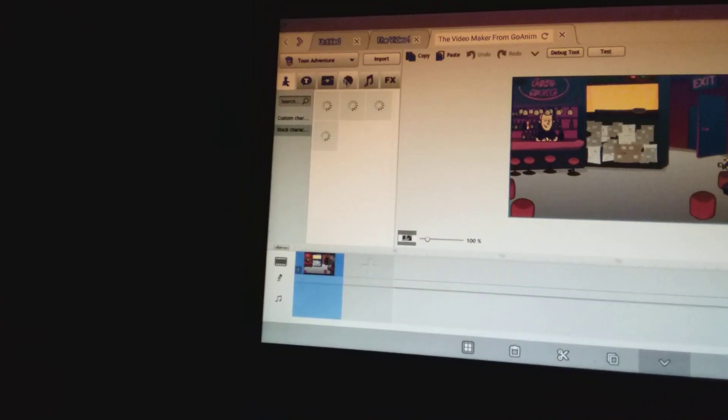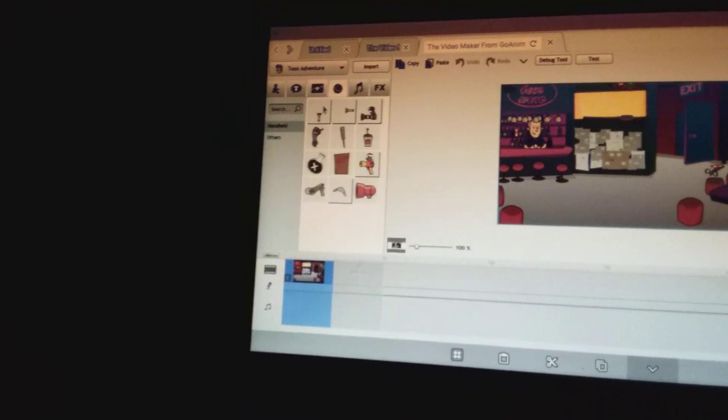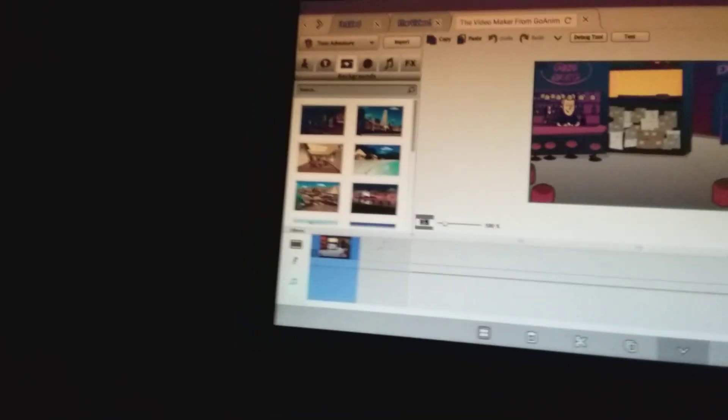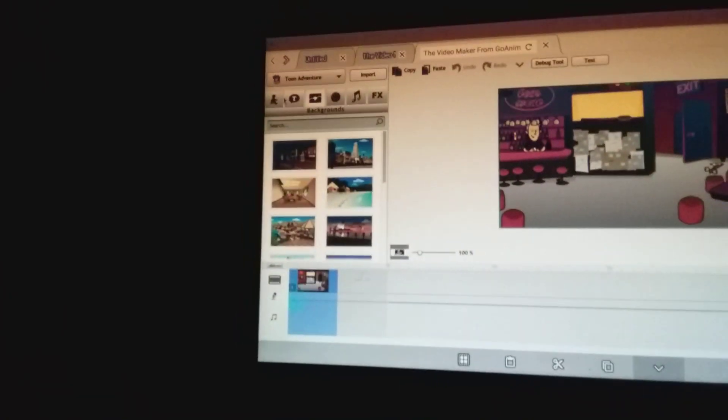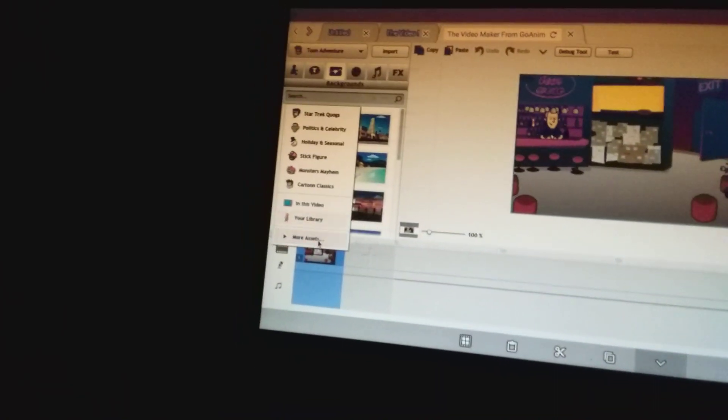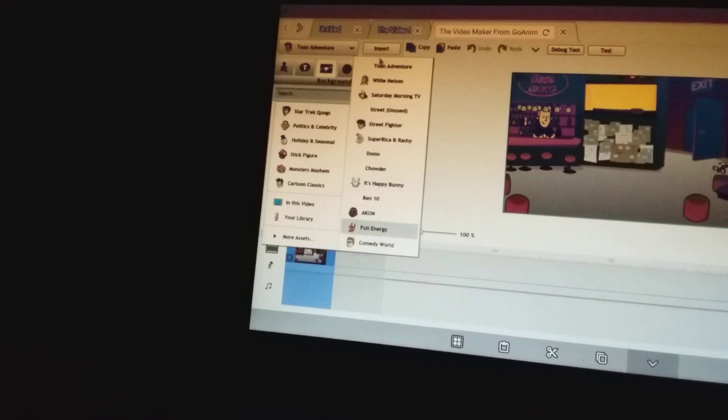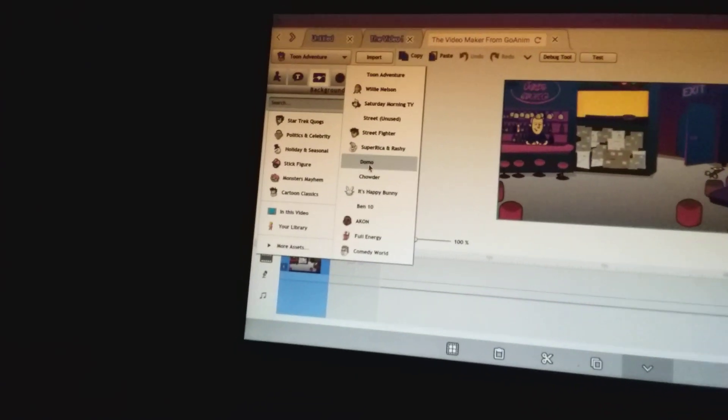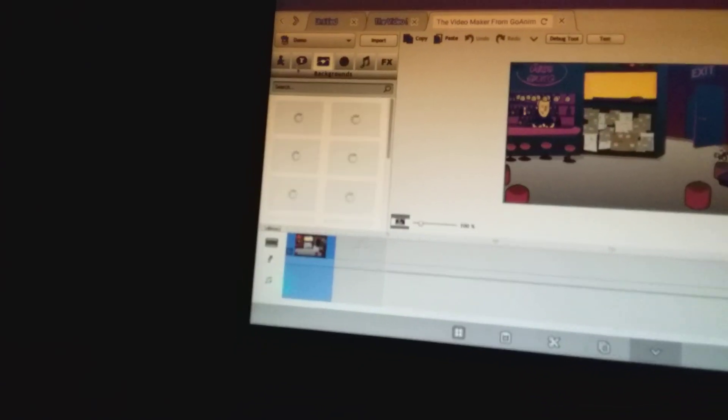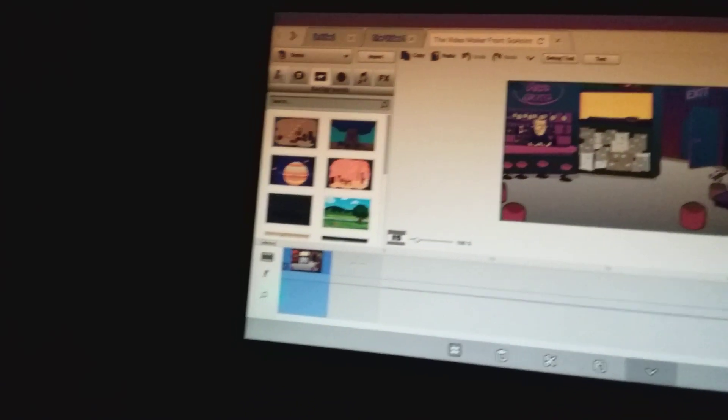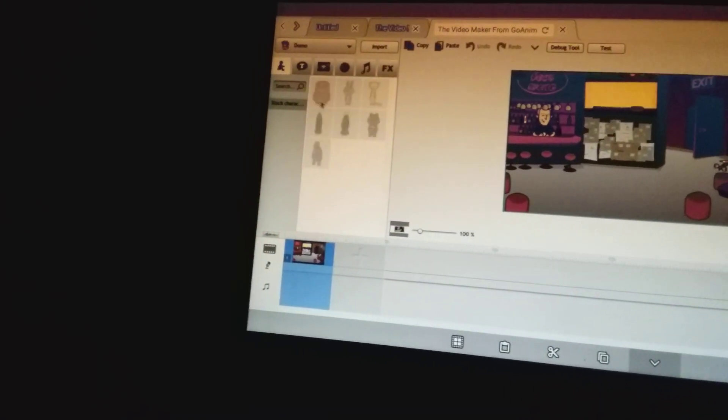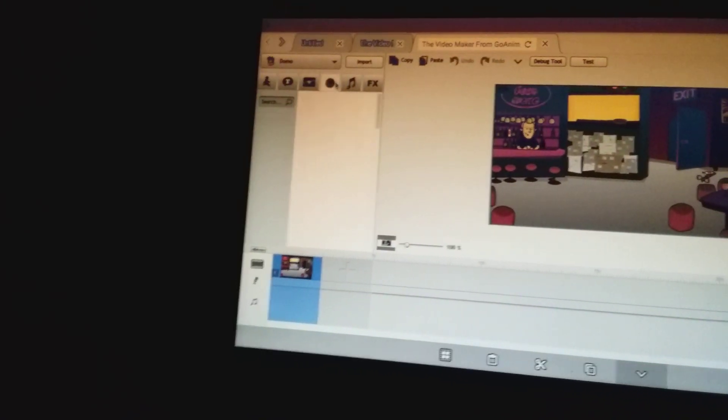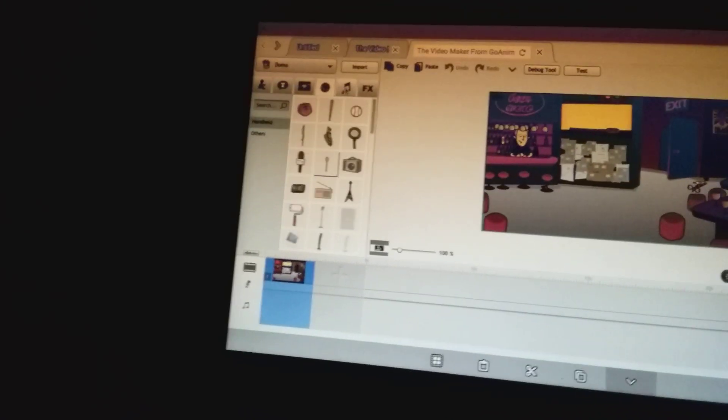So yeah, none of those load, except for the props and backgrounds. But the characters don't load, that's exactly the problem. With Dumbo, you got your backgrounds and your characters will find, especially your props.